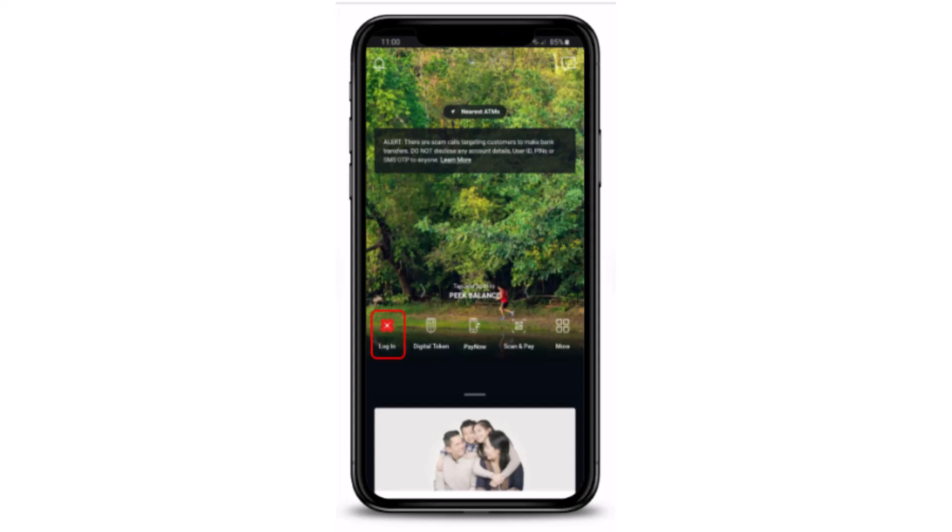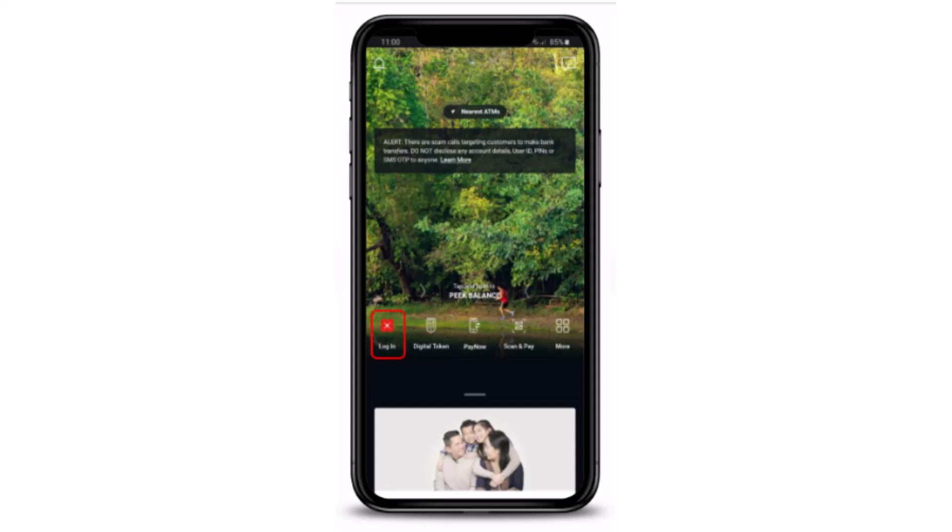You'll have to log in to your mobile banking account. You can either use Touch/Face ID or your digibank user ID and PIN in order to log in. Select the method that is convenient for you. Once you're logged in, you'll be directed to the home page.